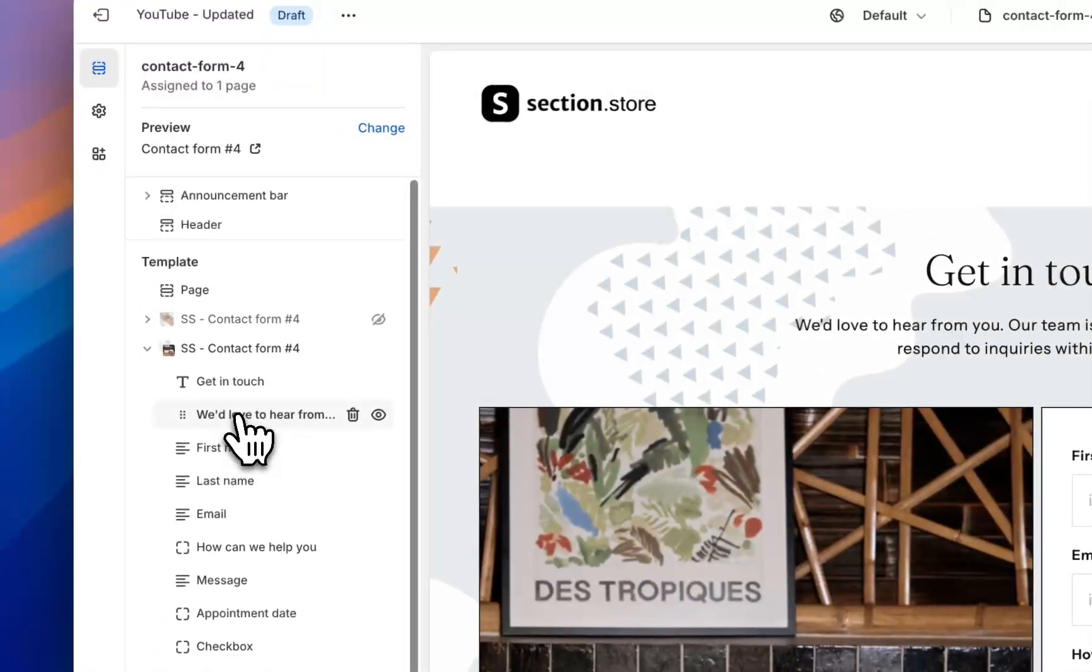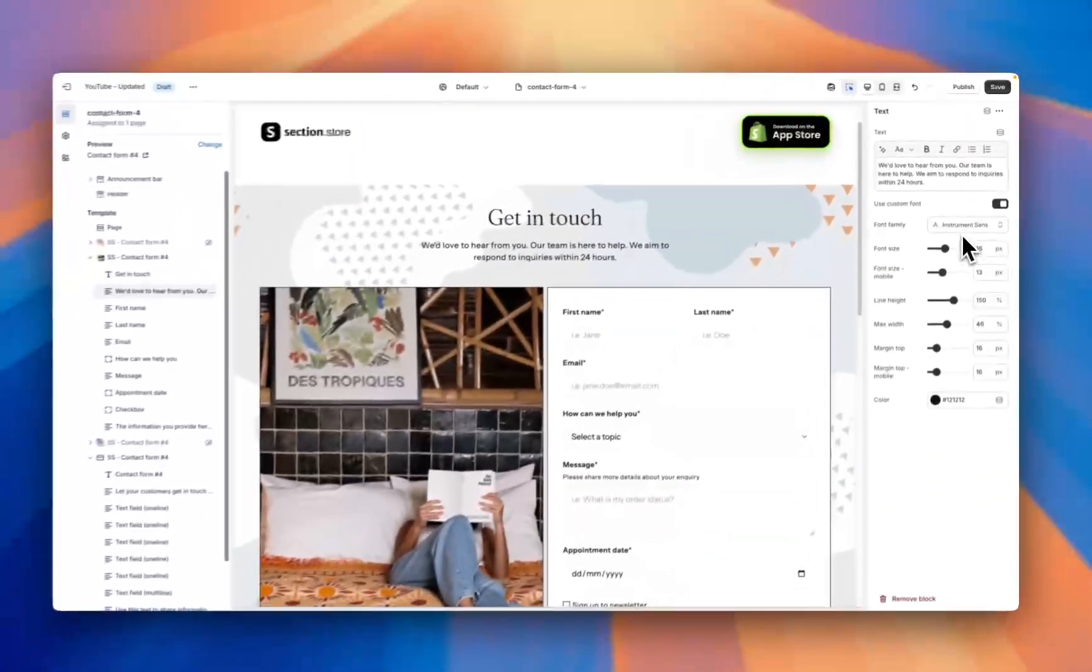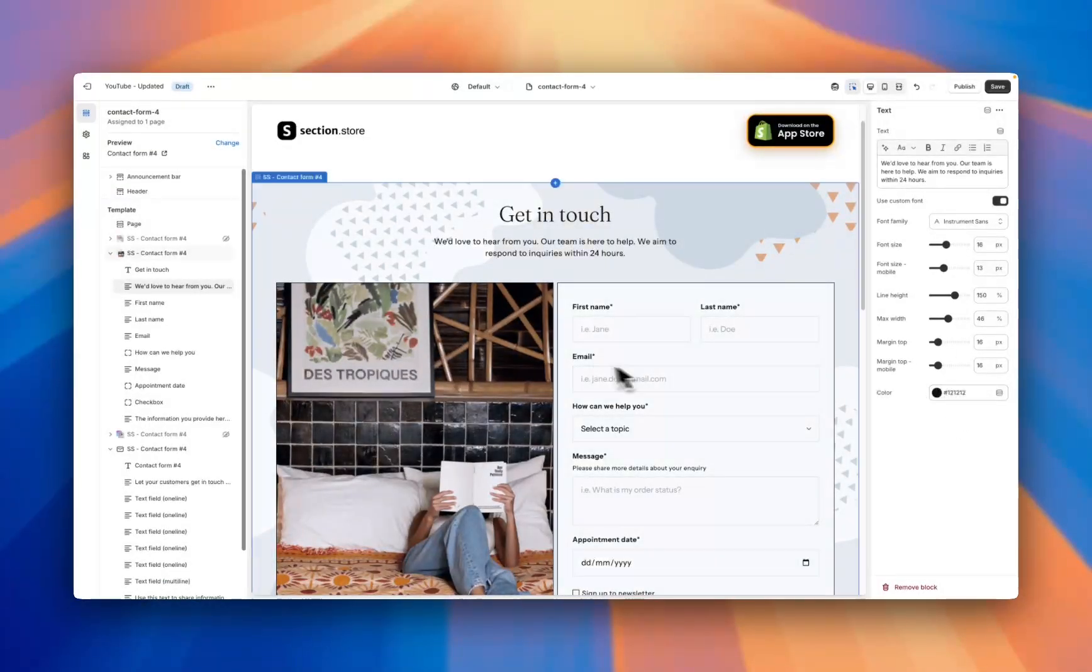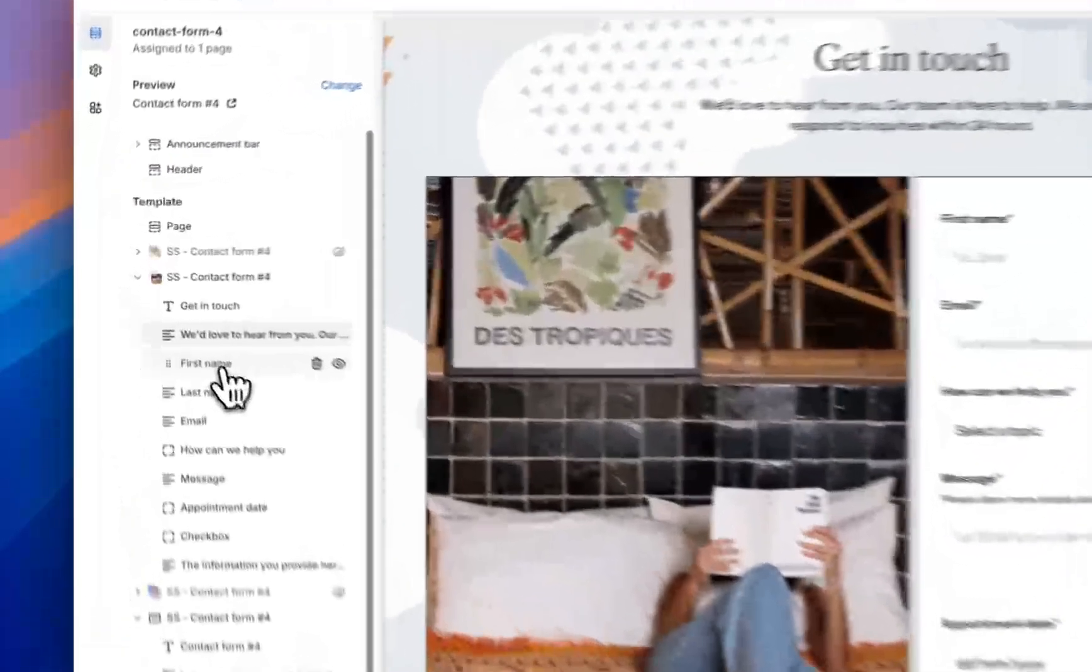Moving down we have a subheading section, so again text for a subheading, custom font, all your styling options, and a color option. Next we get into the actual form field. So as you can see here, this one is currently titled 'First Name.' This is the field here.